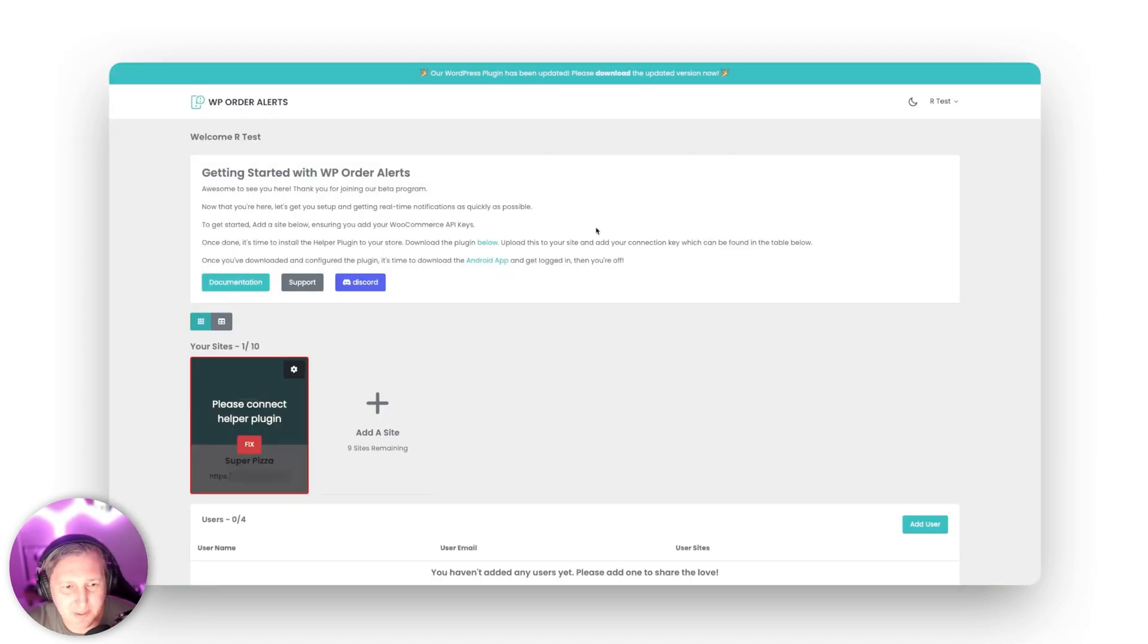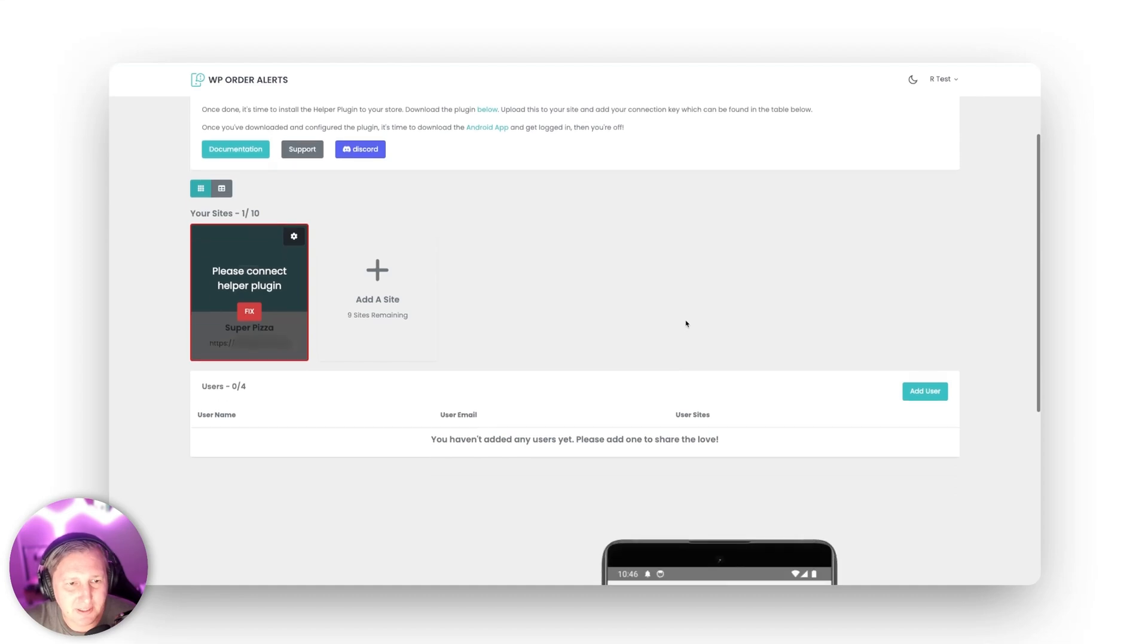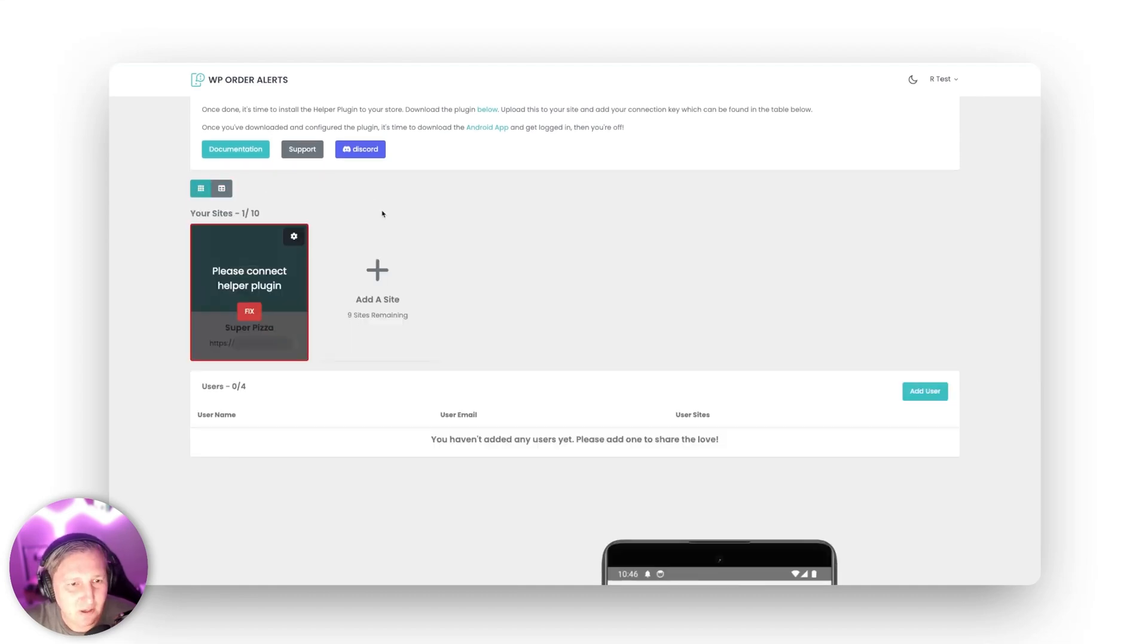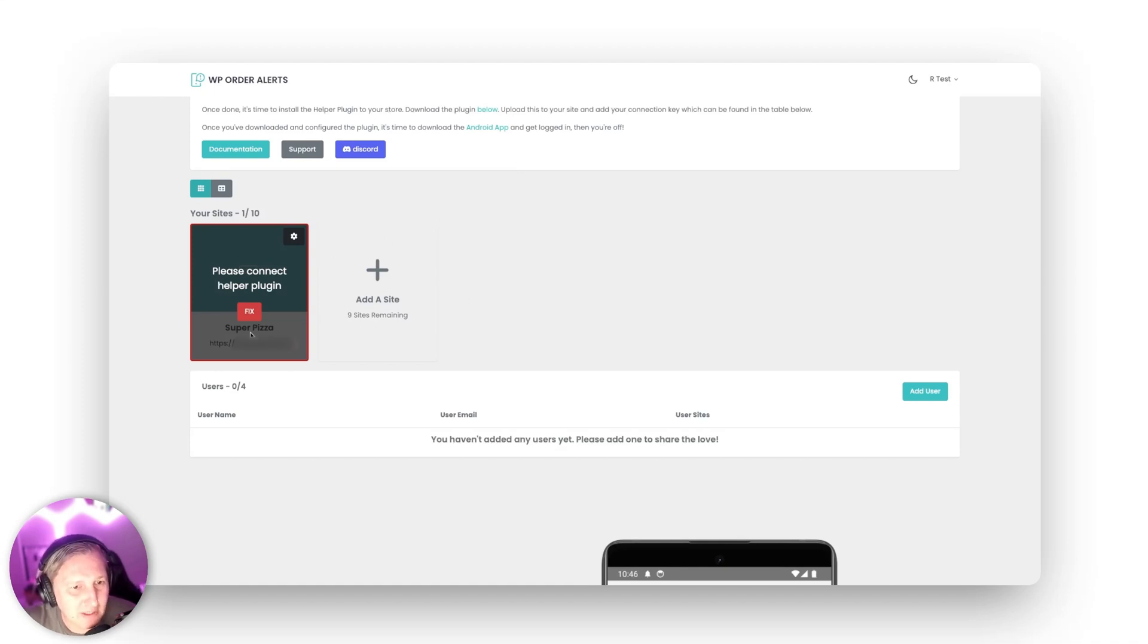Okay and bam there we go. Now you're going to see your site show up here. You can go ahead and do either list view or card view. I like the card view. I think it works quite well but it says please connect the helper plugin.